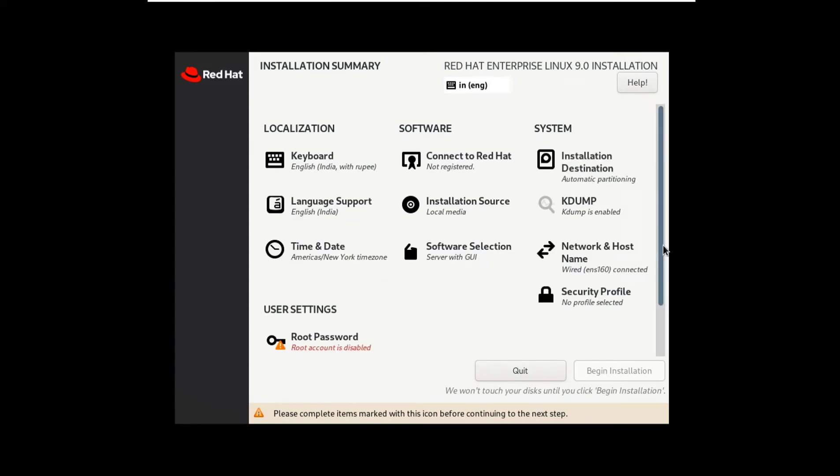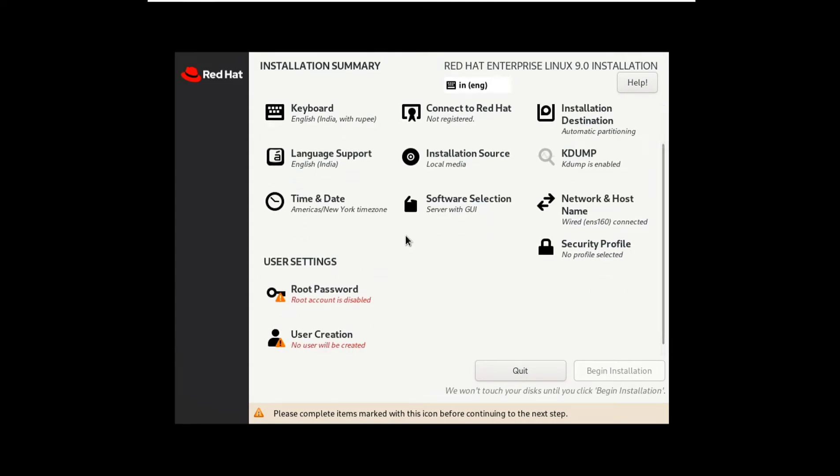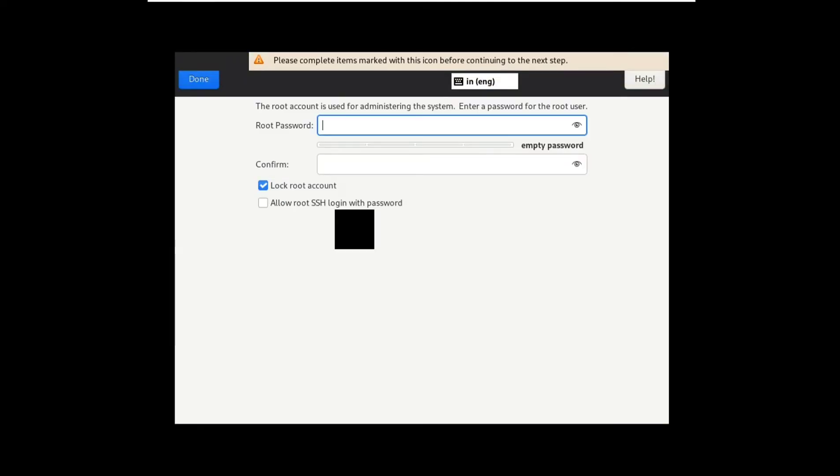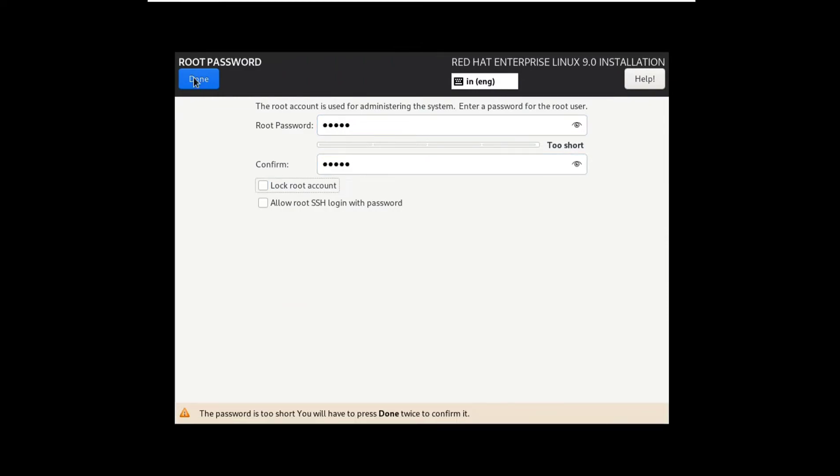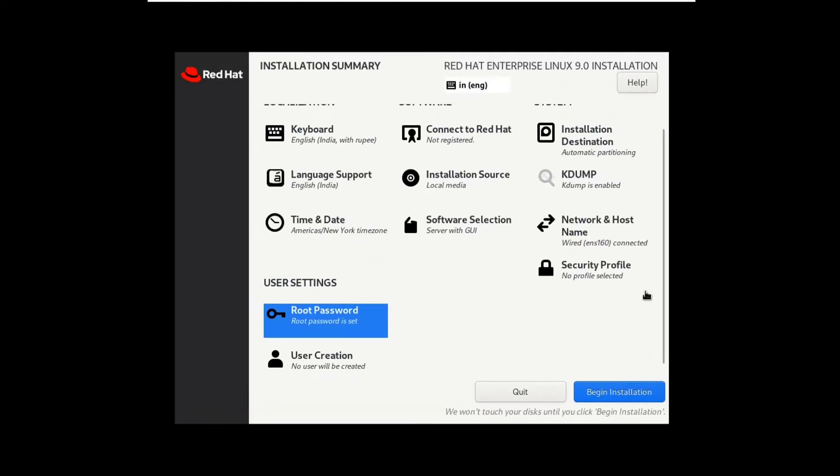Scroll it down, type your root password, press done, again press it.